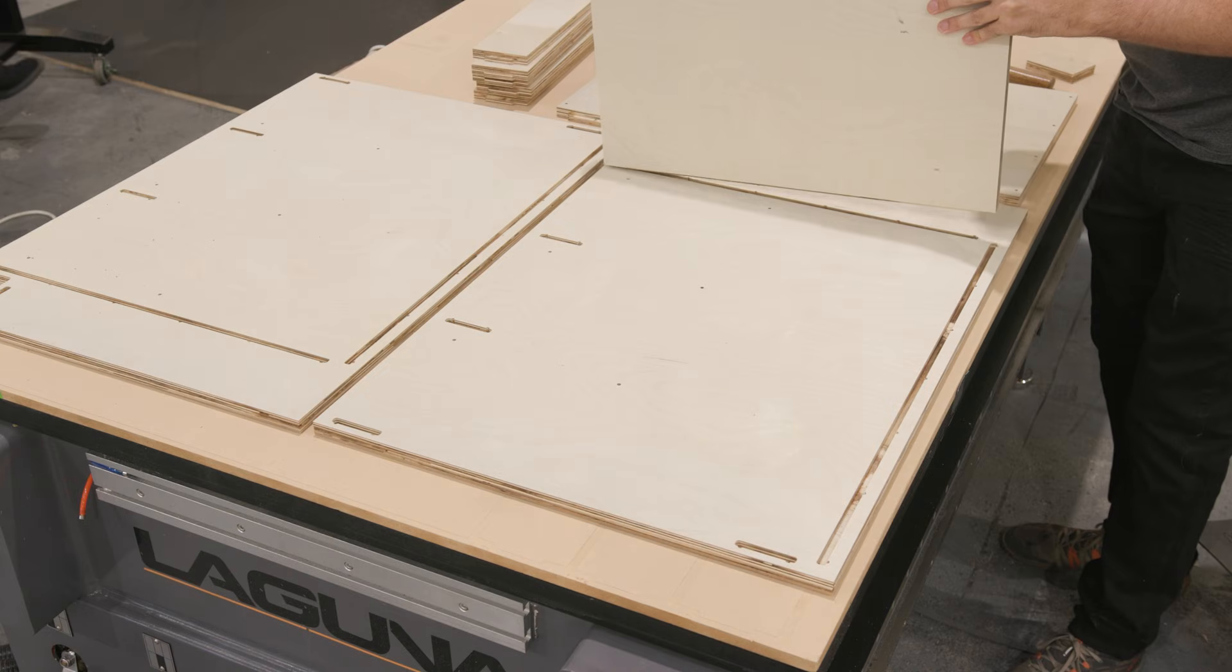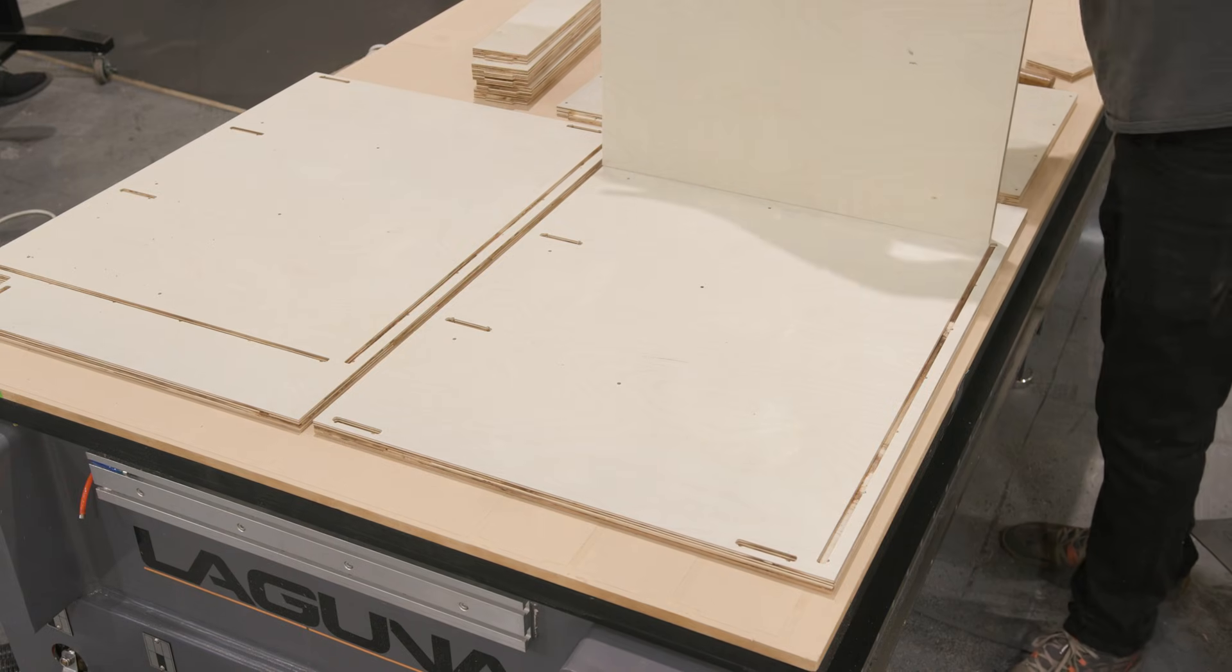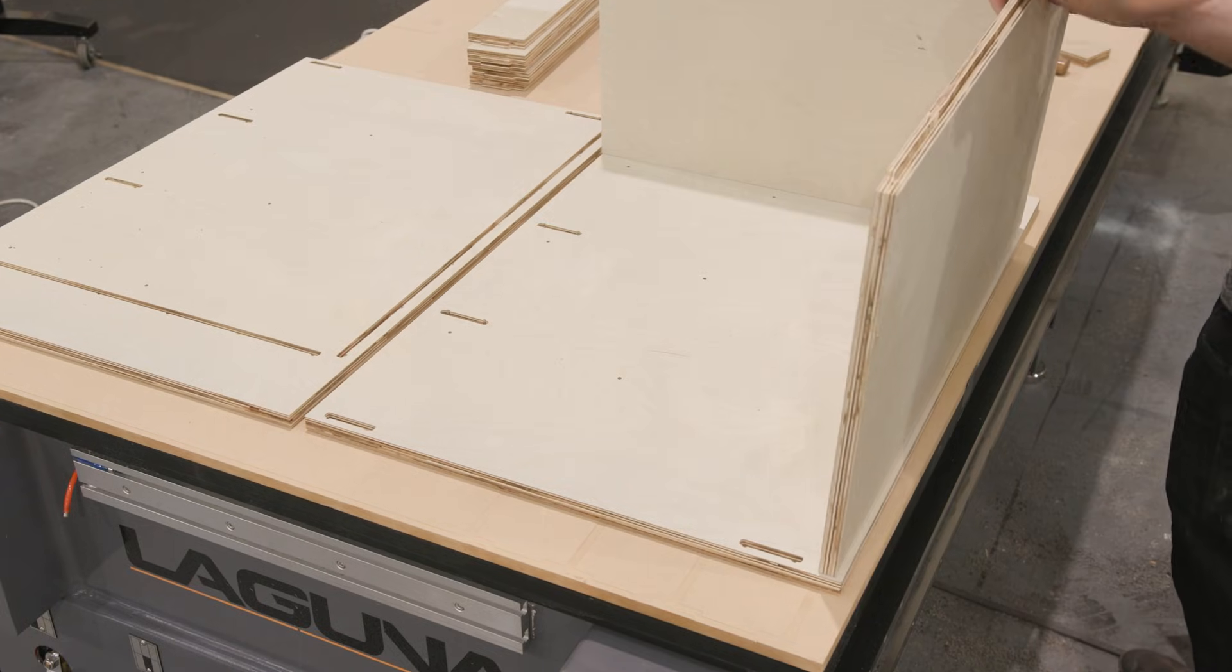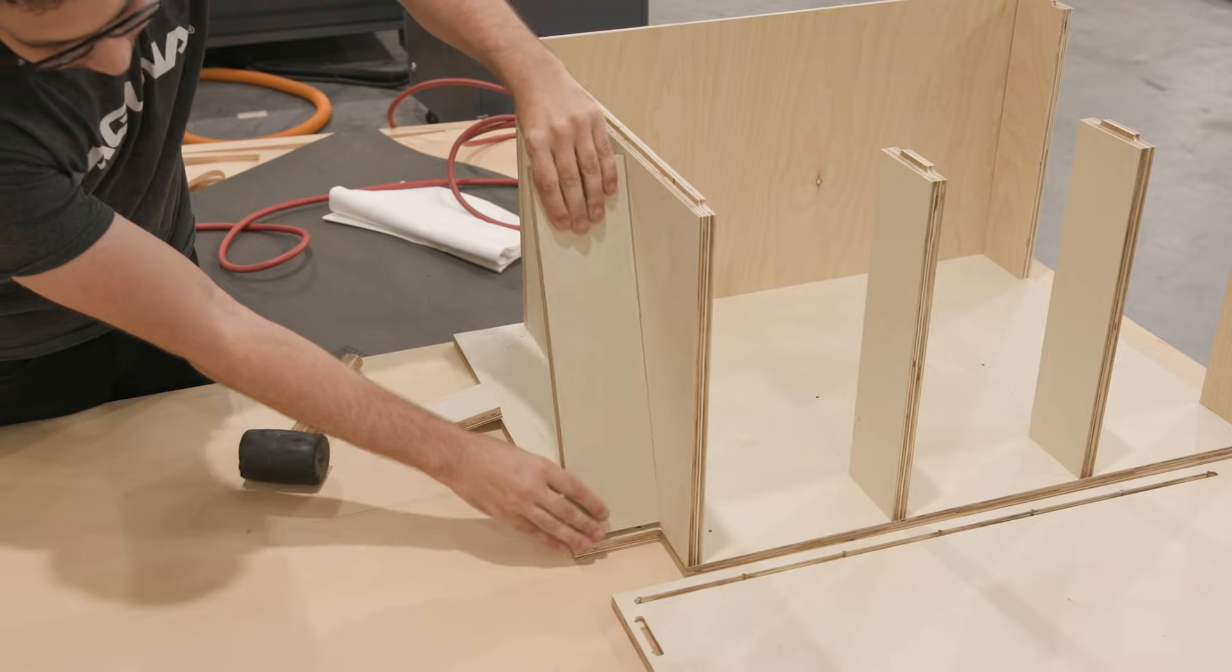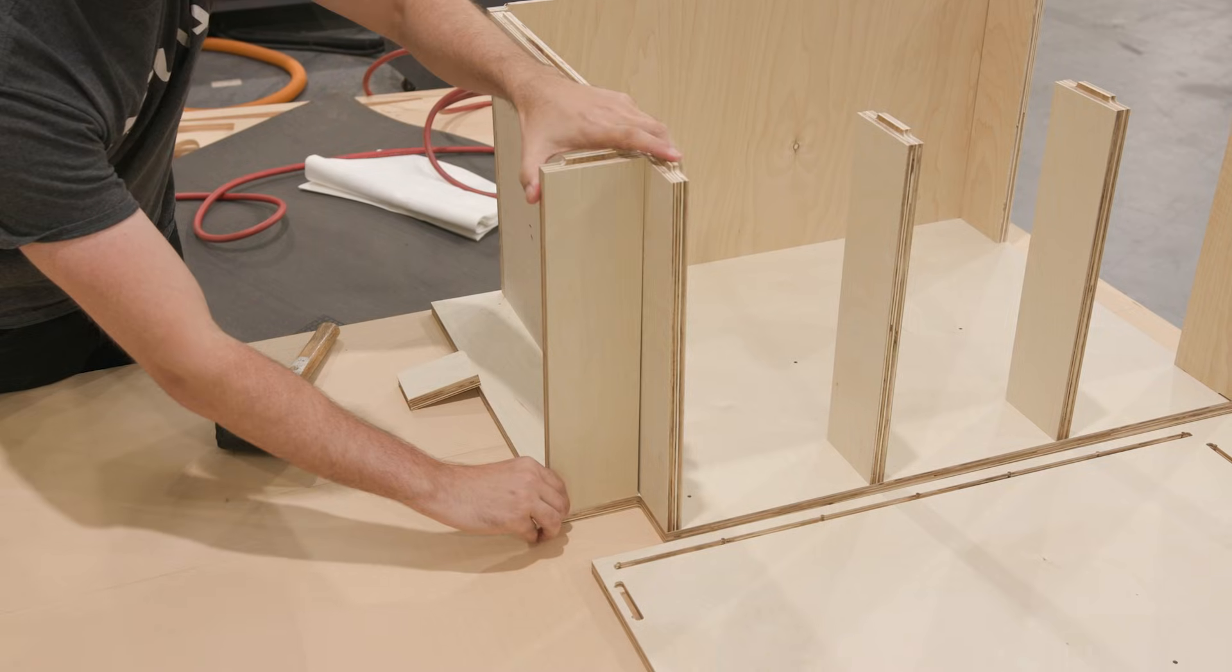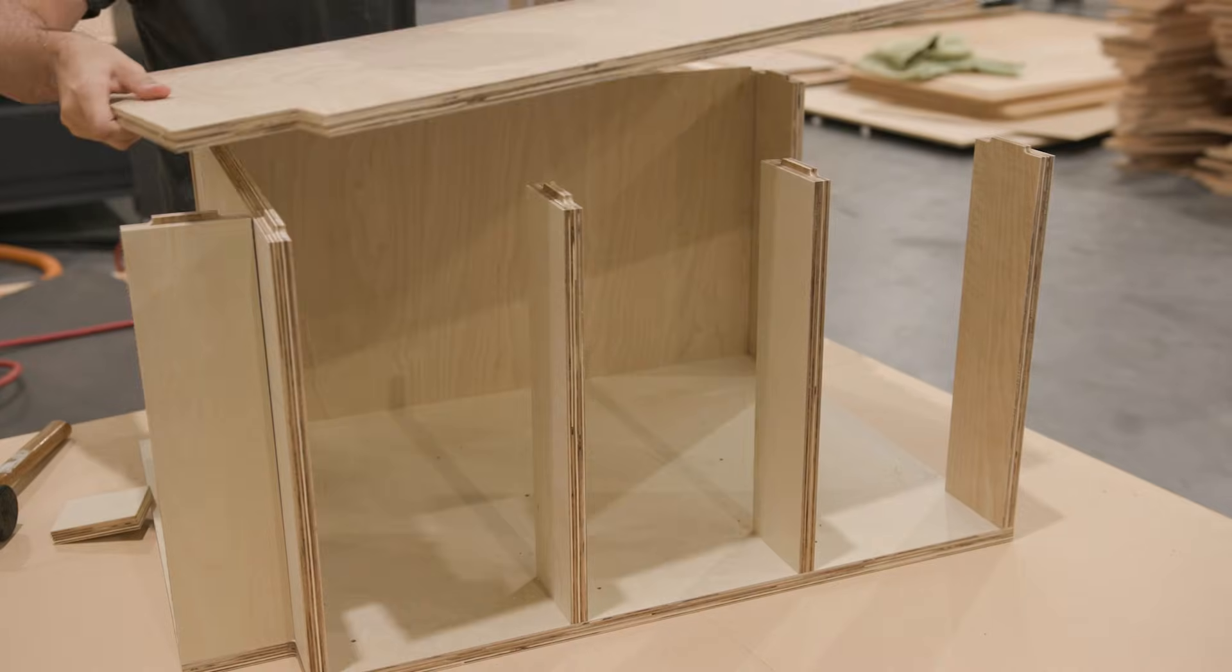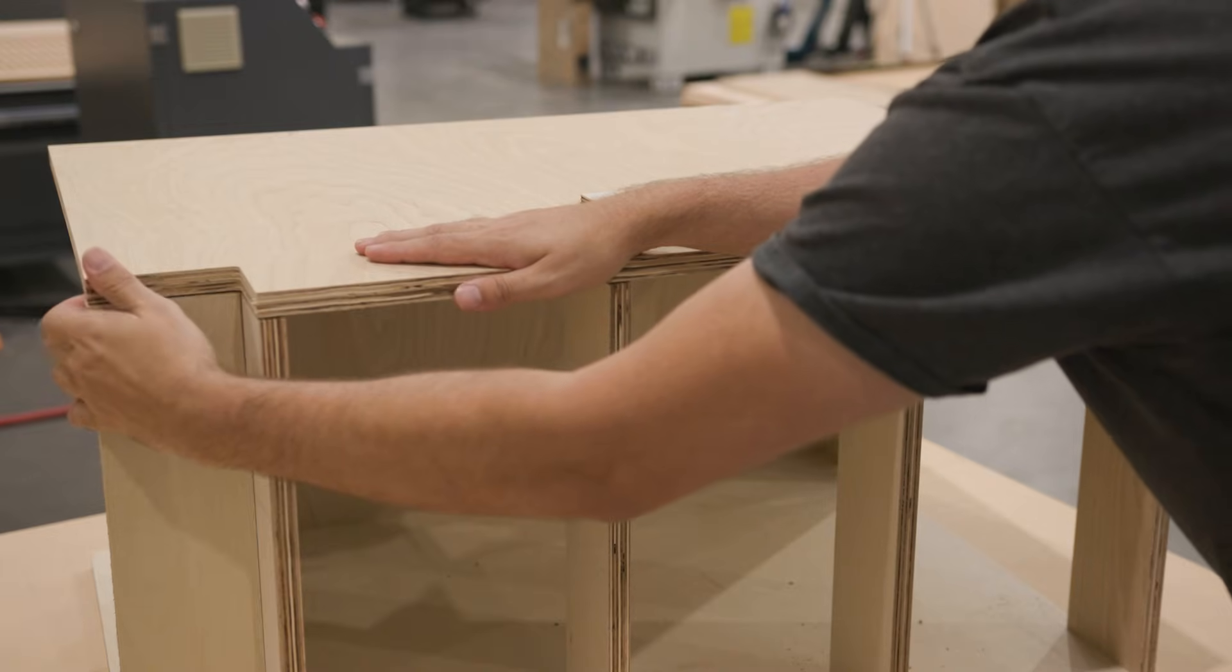All right, we got our two cabinets cut out. And as you can see, assembling these is just extremely easy. The blind dados just lock in those 90-degree angles. And on the software side, there's not a whole lot left to get from where we're leaving off right now to designing and cutting entire kitchens.